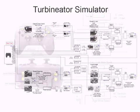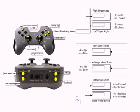Shown here is the final control layout for the Turbinator, designed to be intuitive and easy for our drivers to remember. Also shown here are labeled displays for the simulator.